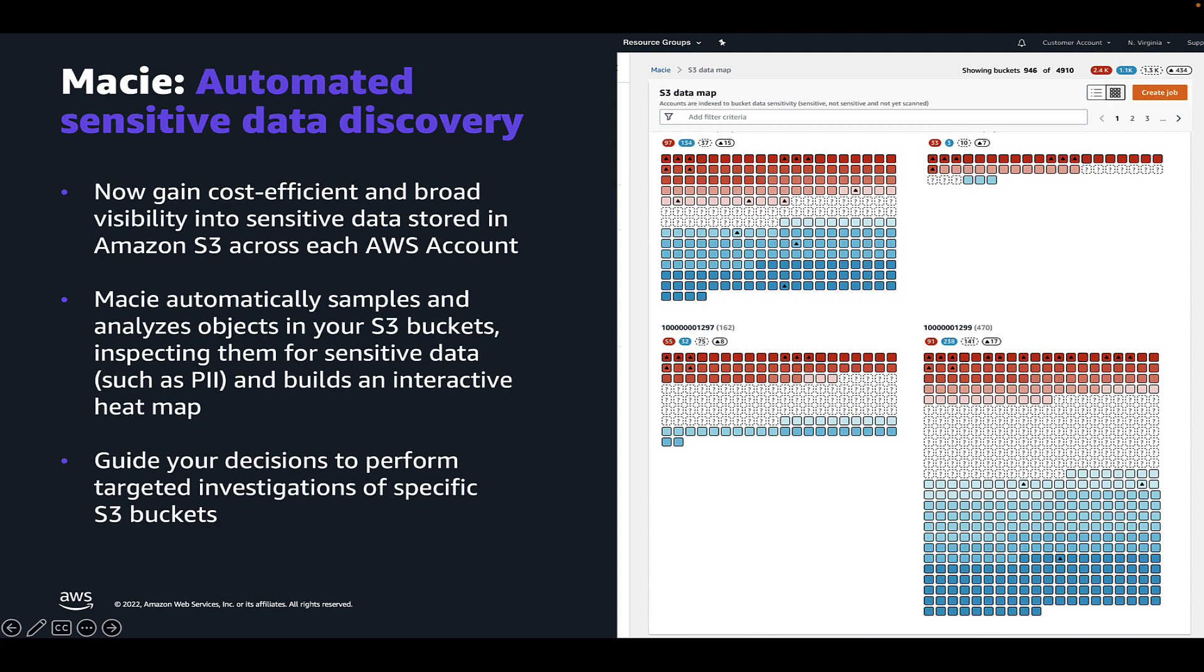This new capability helps you to continuously identify and remediate data security risk without manual configuration and lowers the cost to monitor for and respond to data security risk.